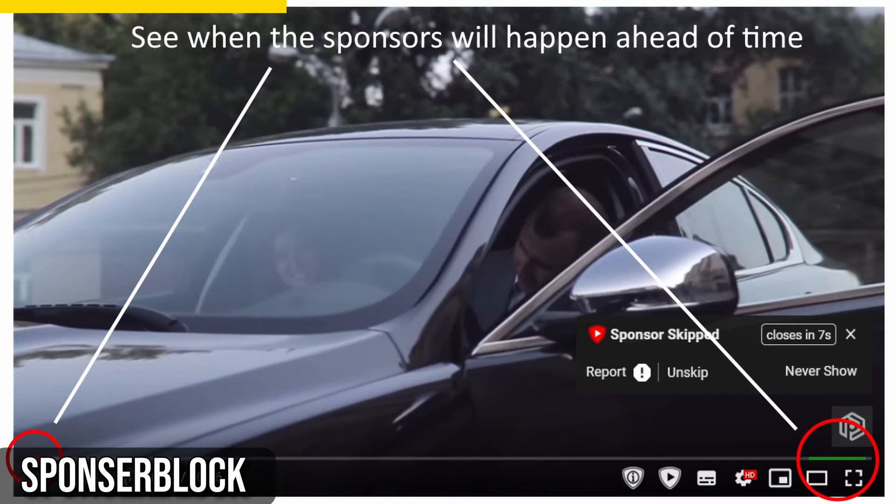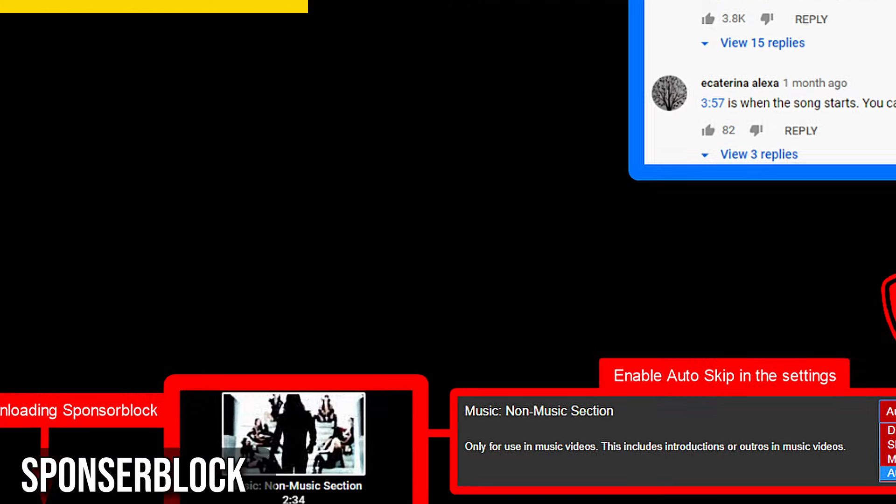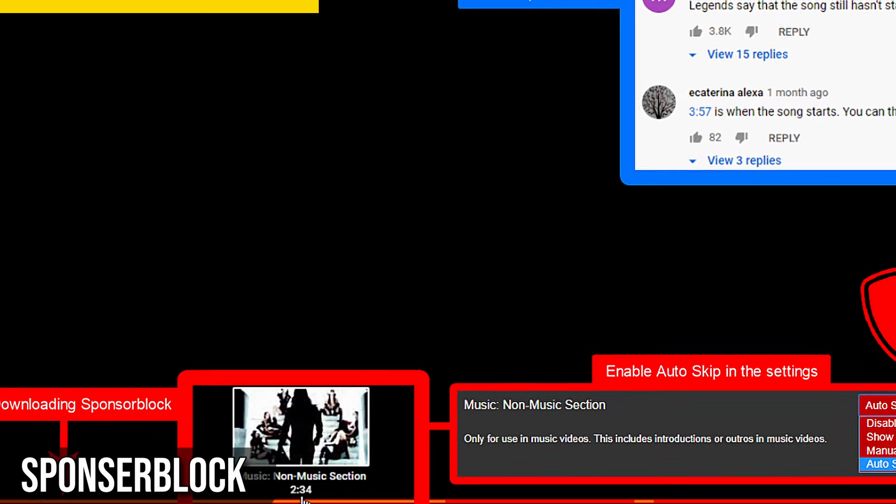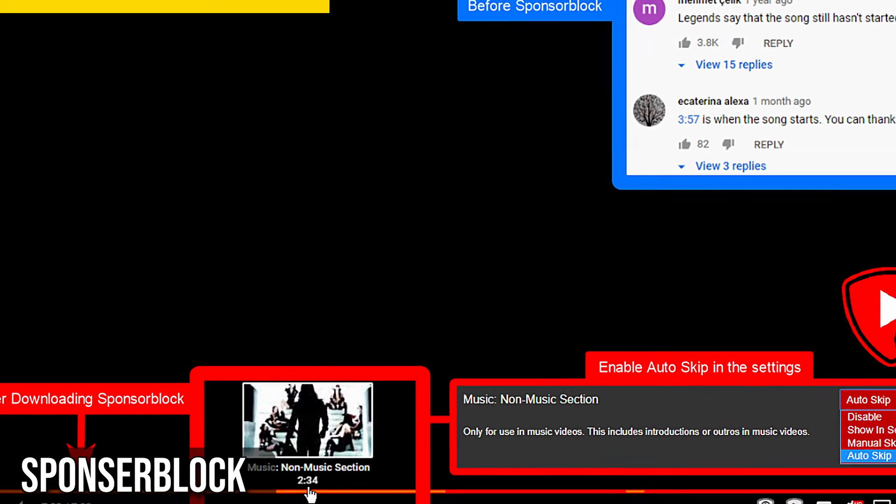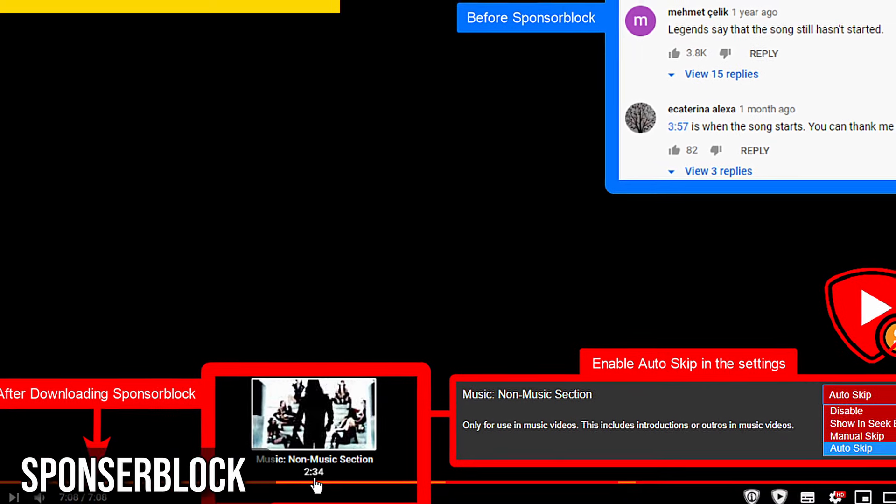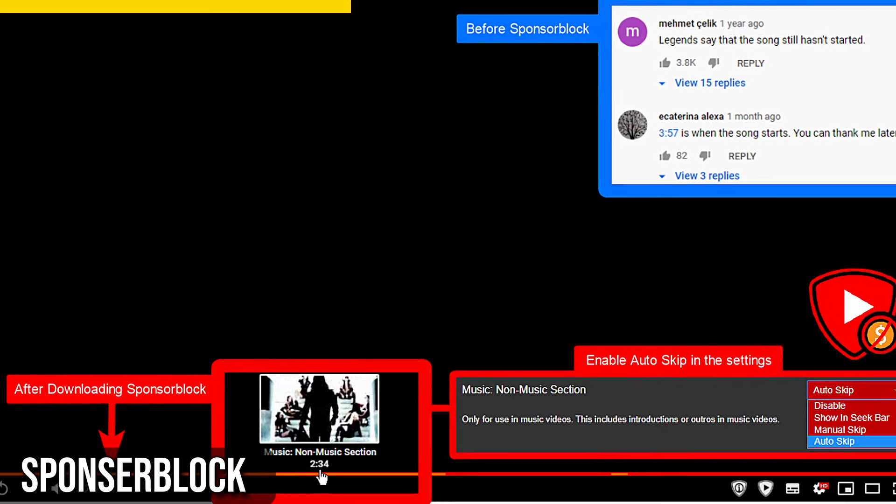But SponsorBlock doesn't just skip sponsors. It can also skip intros, end cards, self-promotion, and more.